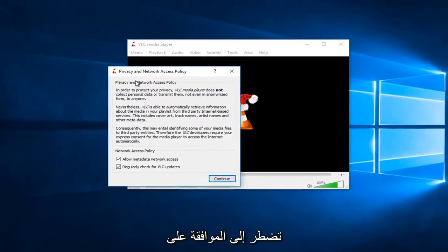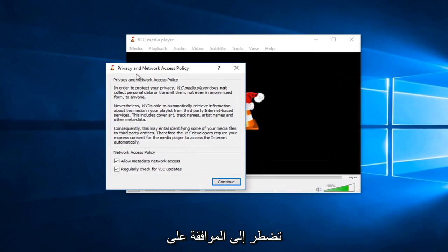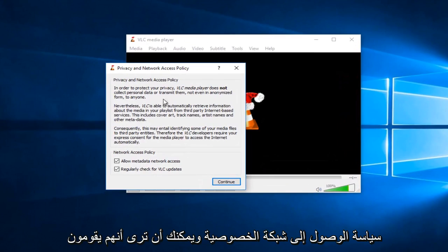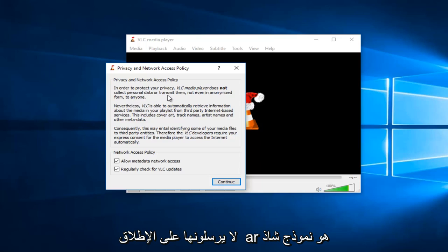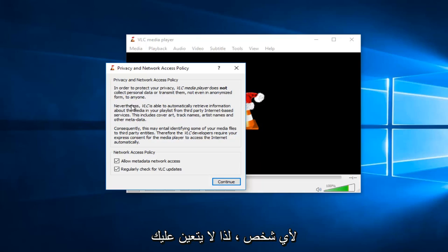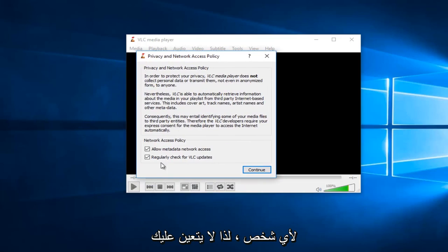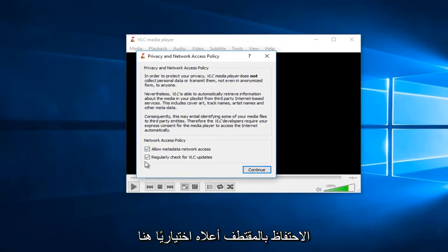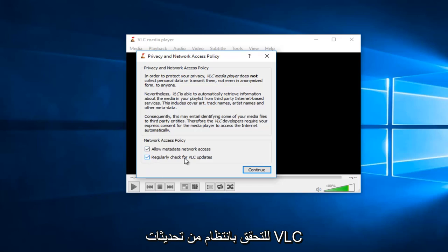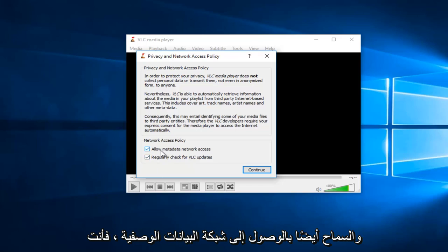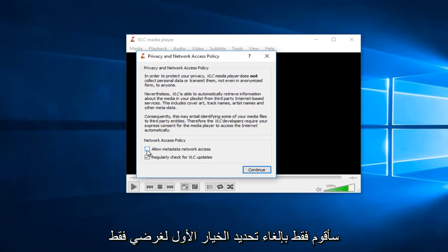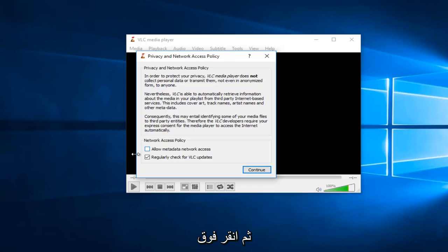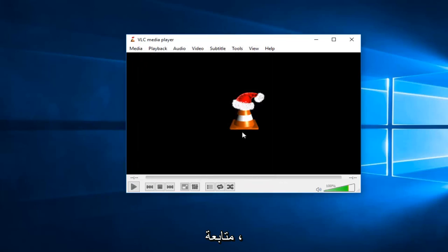OK. So, you might have to agree to a privacy network access policy. And you can see that they do not collect personal data or transmit them, not even in anonymized form to anyone. So, you don't have to keep both of these checked. They're both optional here. For regularly check for VLC updates and also allow for metadata network access. You don't actually need to keep either one of these checked. I'll just uncheck the first option just for my purpose. And then I'll click on continue.